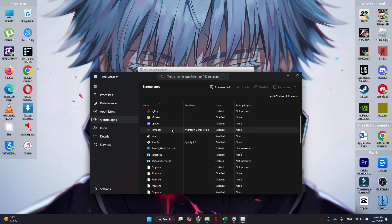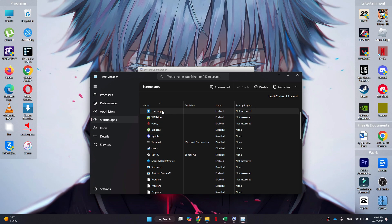Inside it, you will be redirected to the Startup section where you just need to disable all of the applications from running at startup.